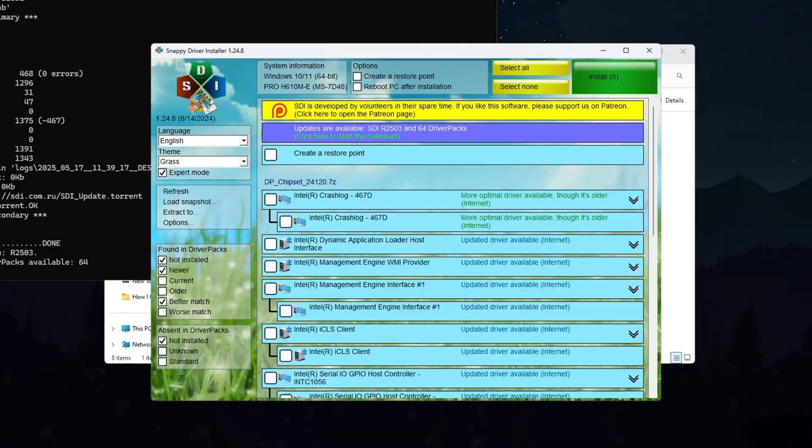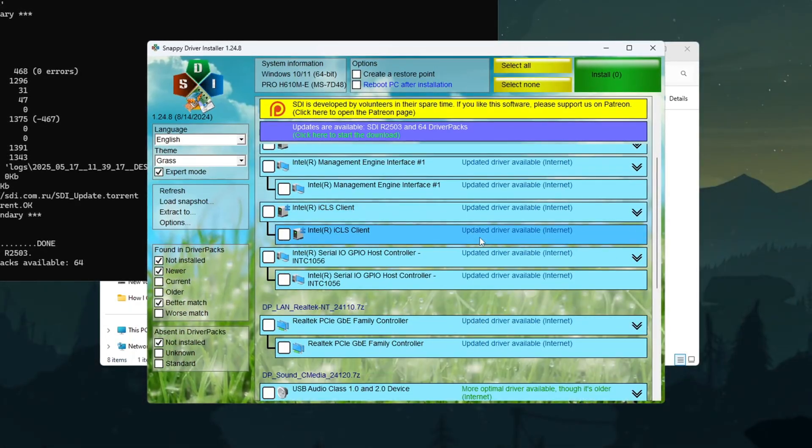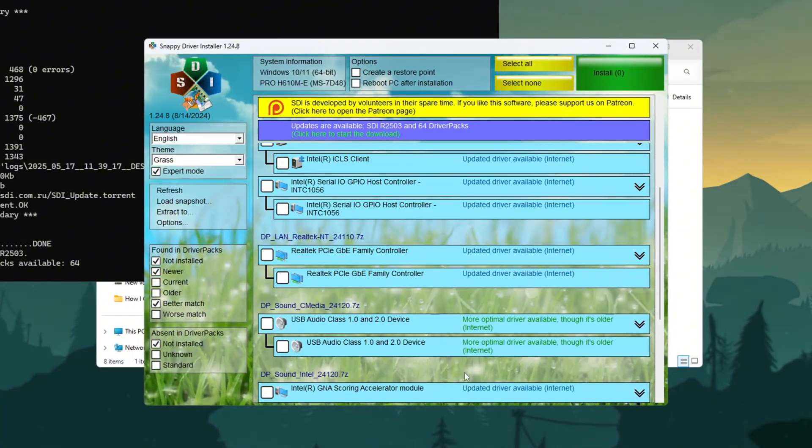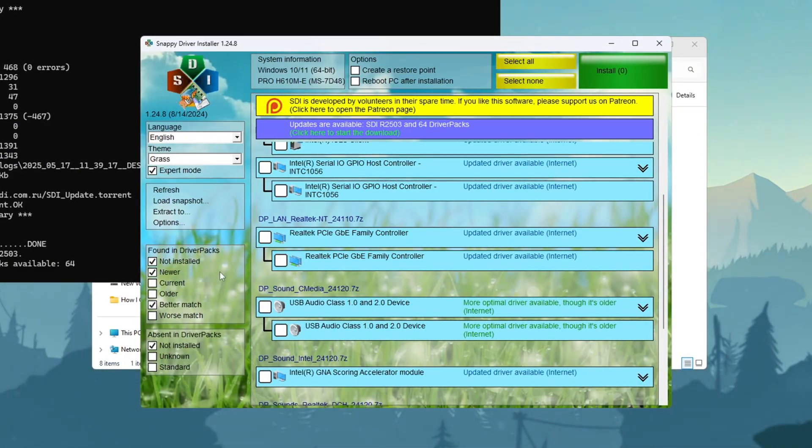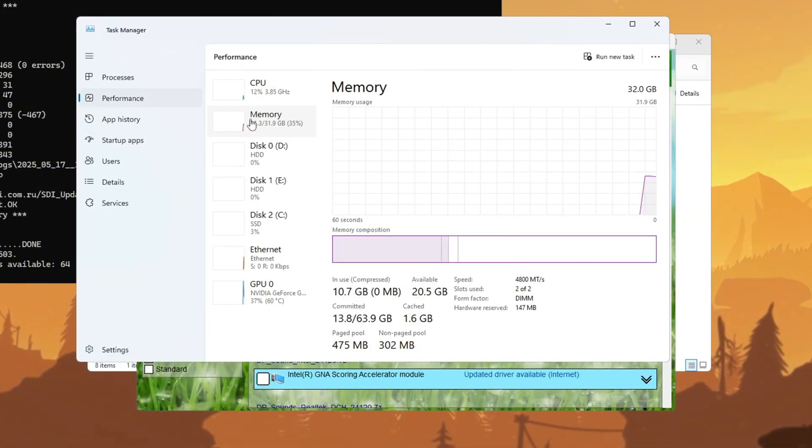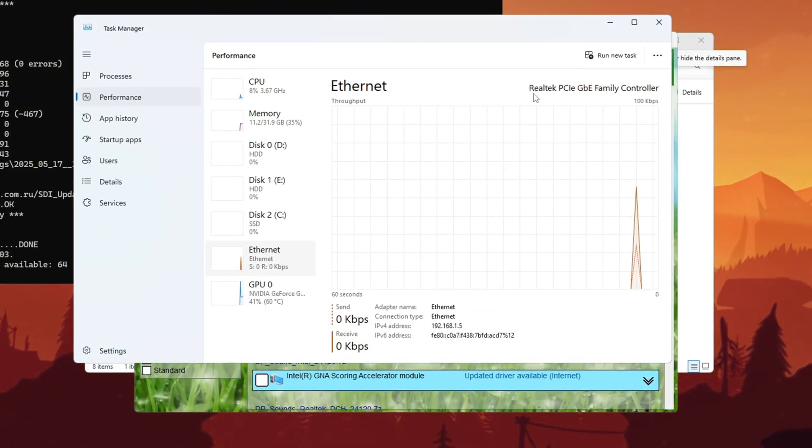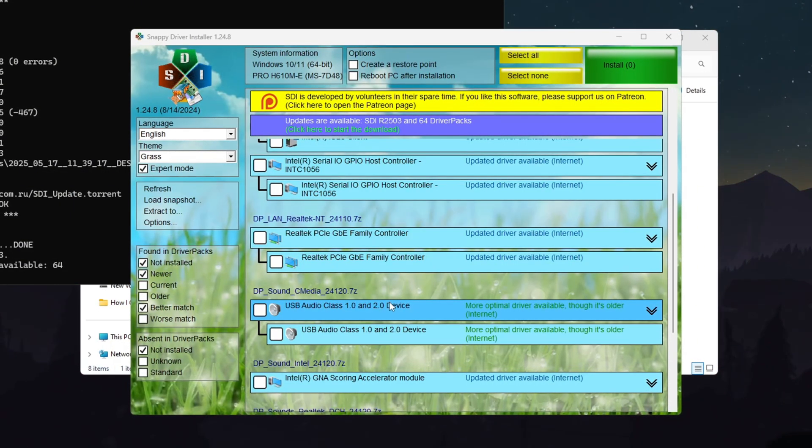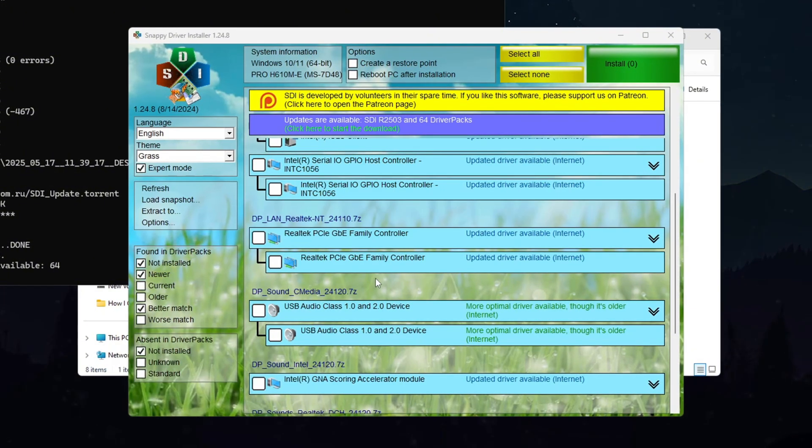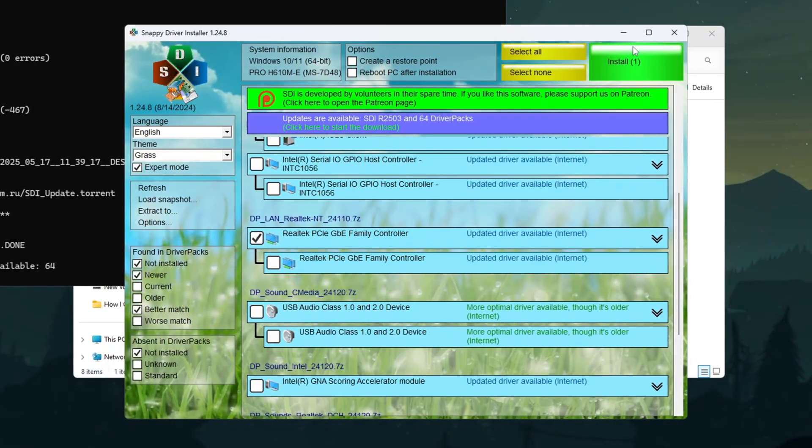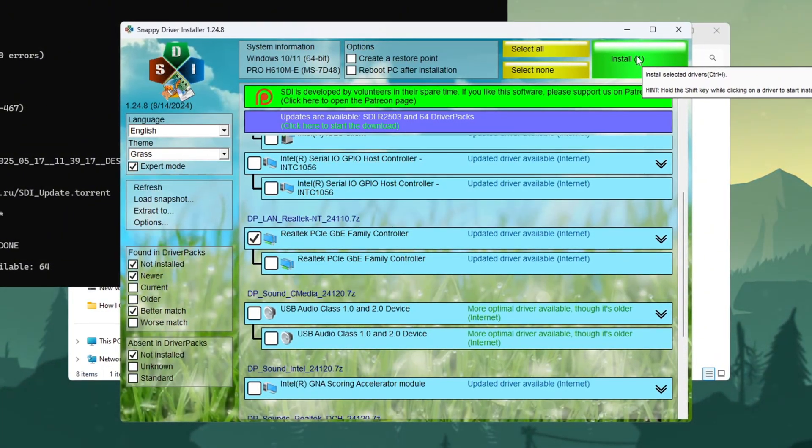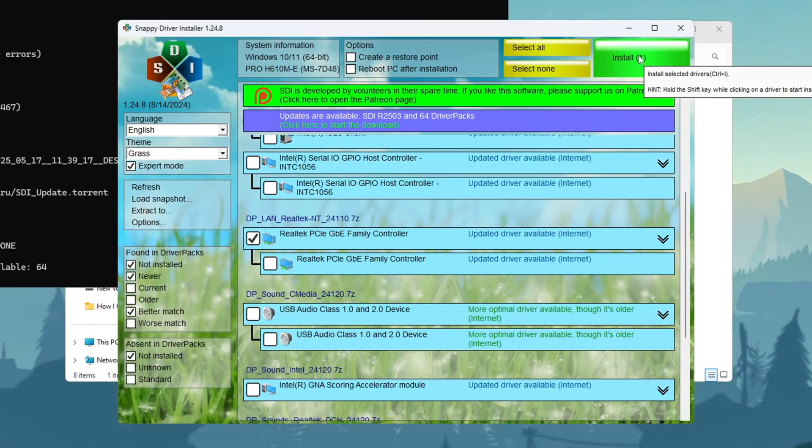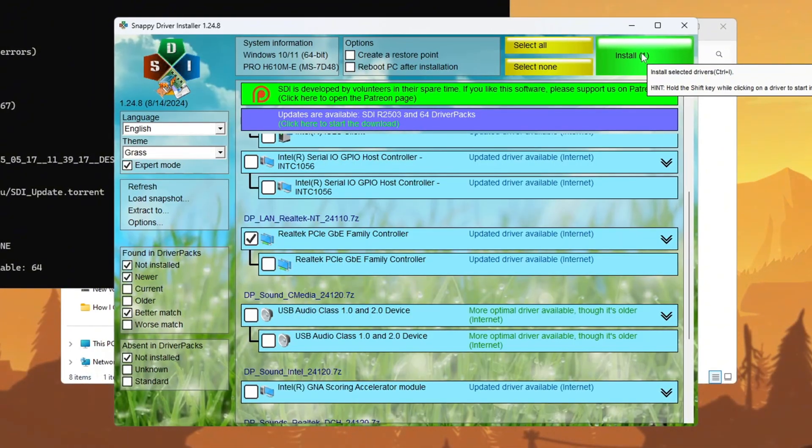In the main Snappy Driver Installer window, click the option labeled Download Indexes Only. This downloads the latest driver information without installing anything yet. Wait patiently while the program updates. This may take several minutes depending on your internet speed. Now press Ctrl+Shift+Esc key simultaneously to open Task Manager. Click the Performance tab at the top, then select Network from the sidebar. Here you'll see your network adapter's exact name displayed. Remember or write this down. Return to Snappy Driver Installer and carefully look through the driver list for an entry matching your network adapter's name. Once found, check the box next to it and click the Install button in the top left corner. Wait while the drivers install. When finished, restart Snappy Driver Installer to verify the driver no longer appears in the update list, confirming successful installation. This thorough driver update process often resolves connectivity issues that cause lag in Fortnite.